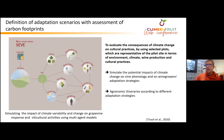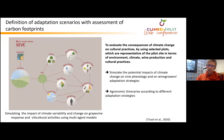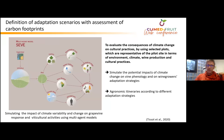This was done with two main objectives. The first is to simulate the potential impact of climate change on vine phenology and on wine growers' adaptation strategies, and also agronomic itineraries according to the different adaptation strategies.